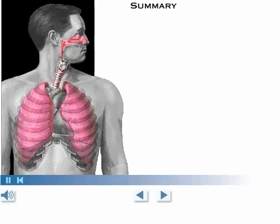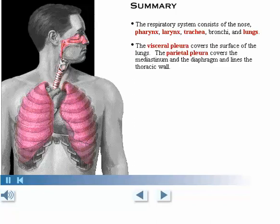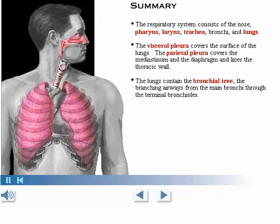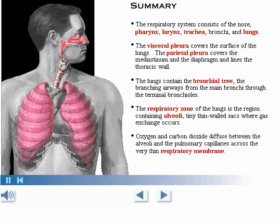Here's a summary of what we've covered. The respiratory system consists of the nose, pharynx, larynx, trachea, bronchi, and lungs. The visceral pleura covers the surface of the lungs. The parietal pleura covers the mediastinum and diaphragm and lines the thoracic wall. The lungs contain the bronchial tree, the branching airways from the main bronchi through the terminal bronchioles. The respiratory zone of the lungs is the region containing alveoli, tiny thin-walled sacs where gas exchange occurs. Oxygen and carbon dioxide diffuse between the alveoli and the pulmonary capillaries across the very thin respiratory membrane.